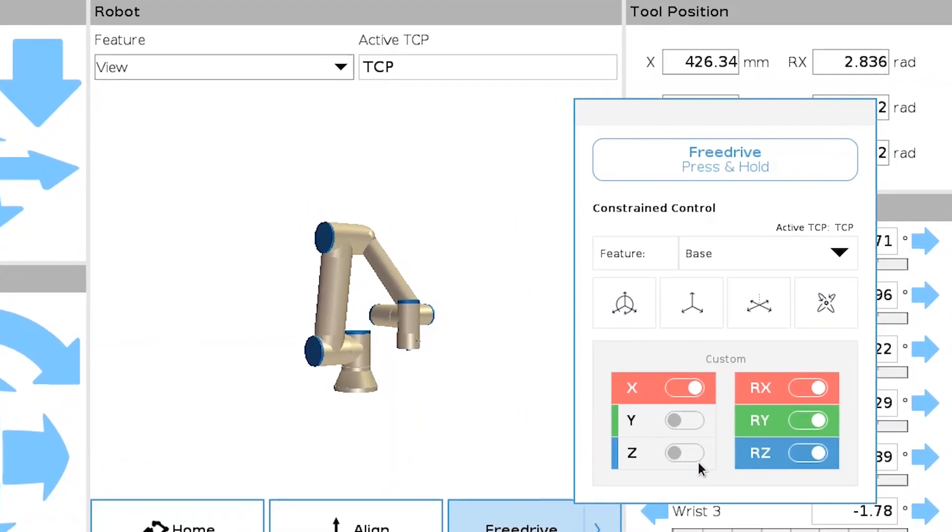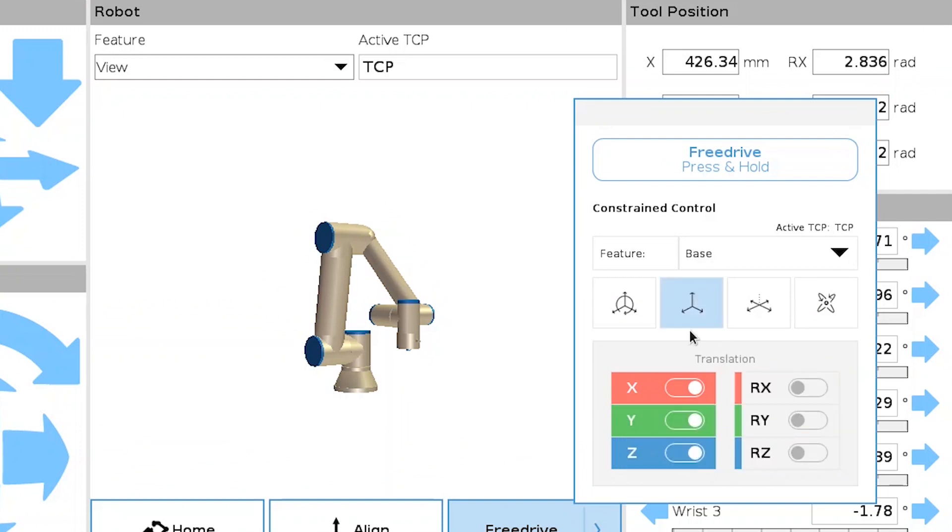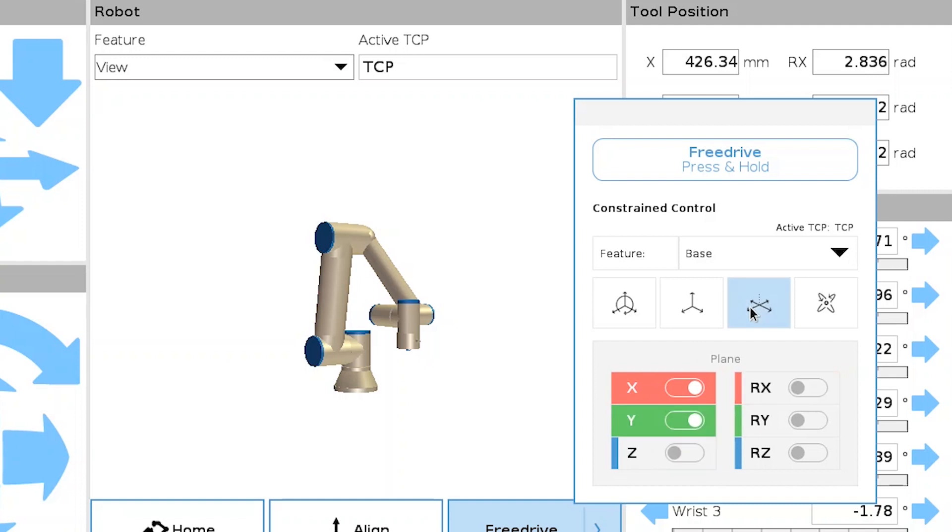For all the options, you can customize them to suit your specific needs by restricting or allowing movement in the linear axes or rotation around the axes.